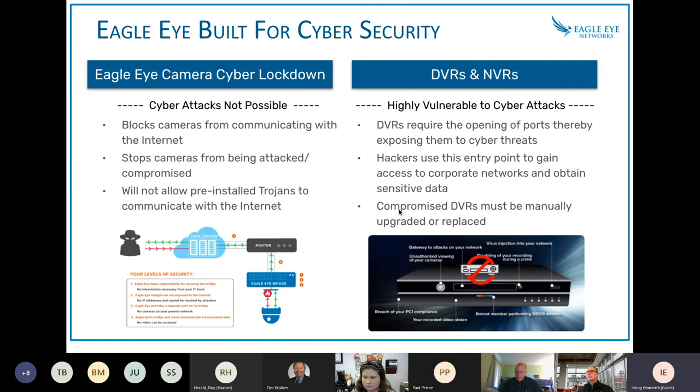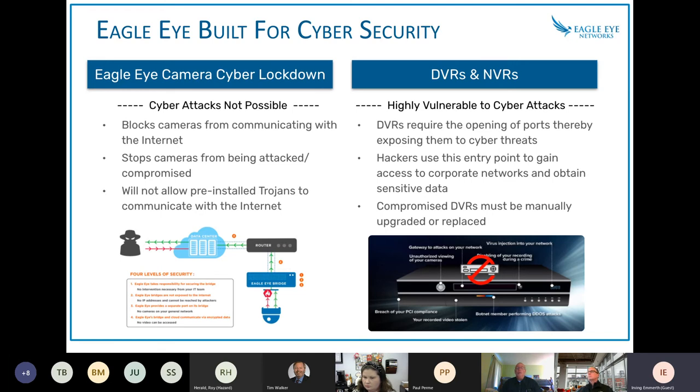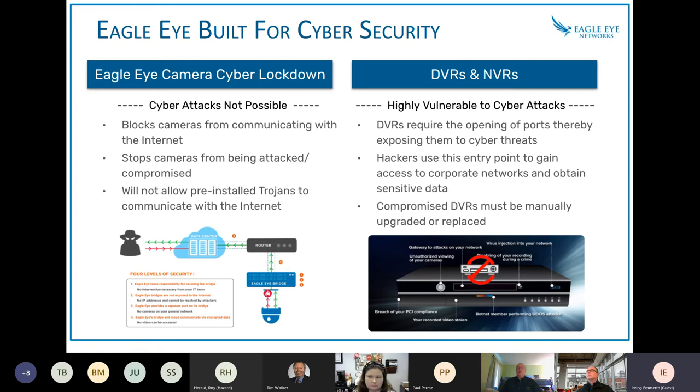So now trying not to get too technical, but how we differentiate from on-premise storage or typical DVRs, NVRs. As you can see here, DVRs and NVRs are heavily vulnerable from an open port perspective. Sometimes IT groups are not aware of the threats that can happen through video.